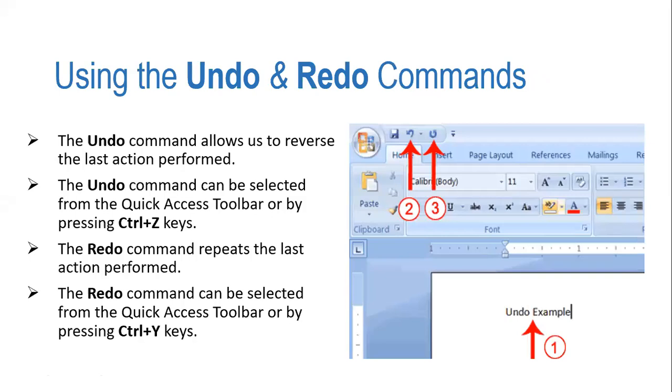The next feature we are going to discuss, the last one, is Undo and Redo commands. The Undo command allows us to reverse the last actions performed. The Undo command can be selected from the Quick Access Toolbar or by pressing Ctrl+Z keys. These are the two different ways to get it.